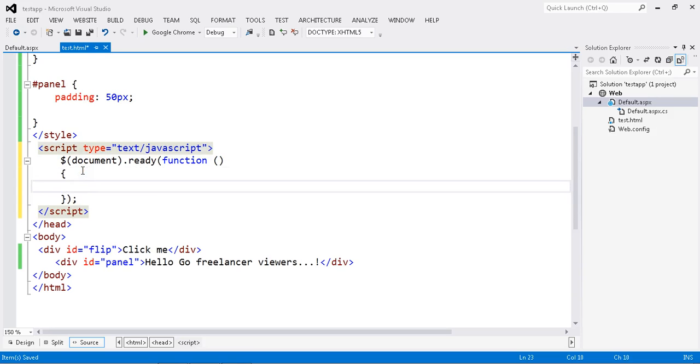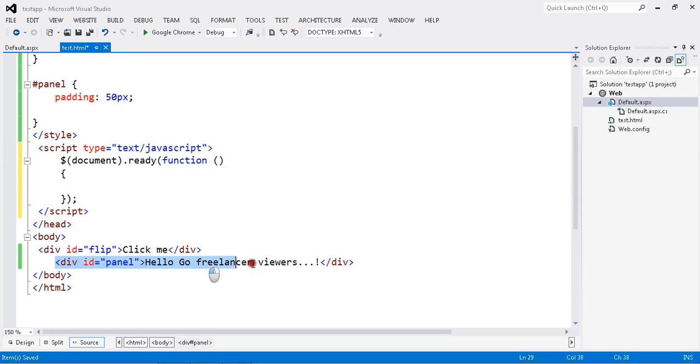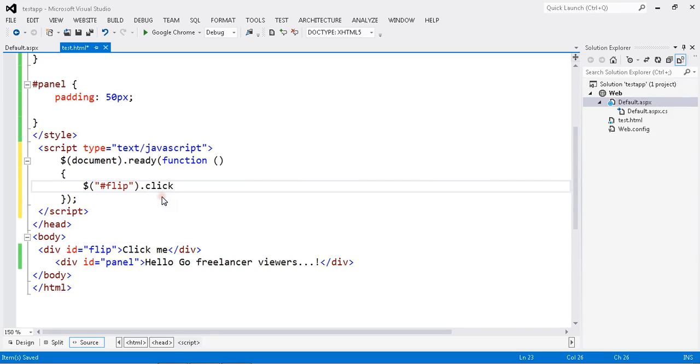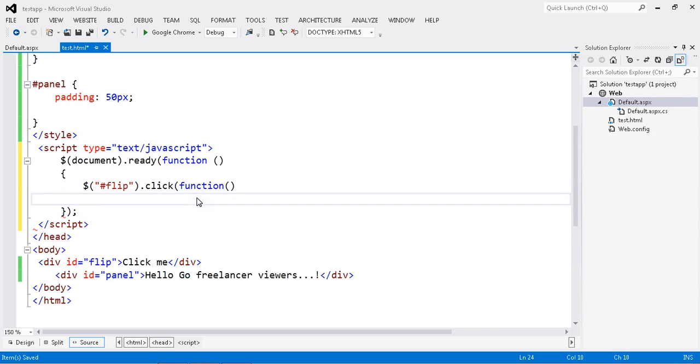Now once I click, I want to do my slide-up operation. So now I am going to do my click event. How to do that? I just get the id of flip. Once I click the flip, the function will be called.